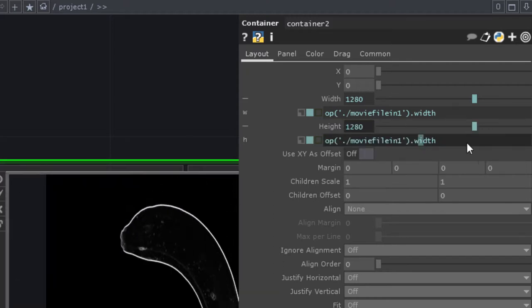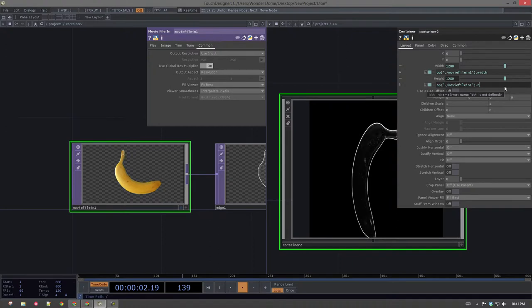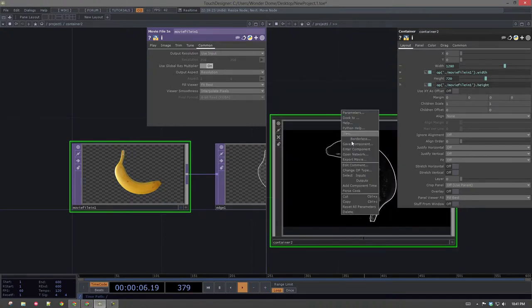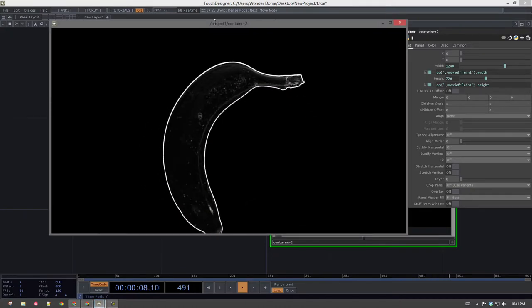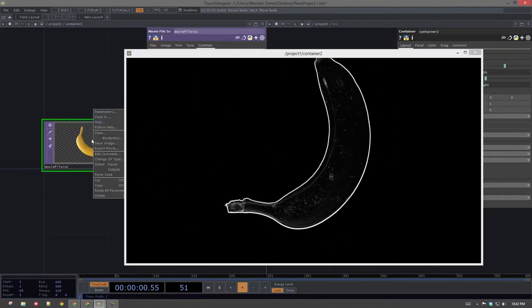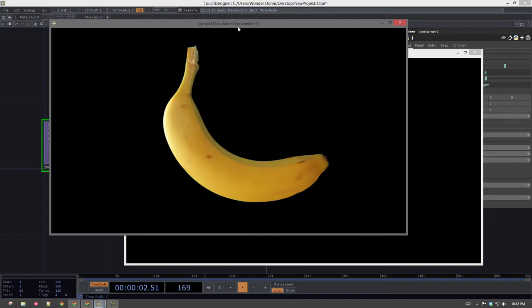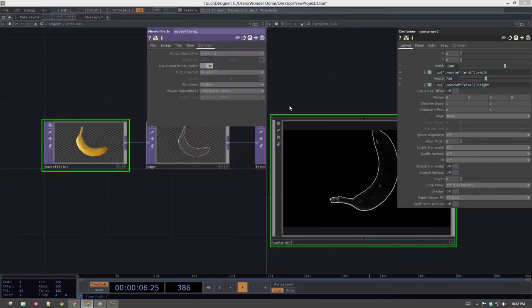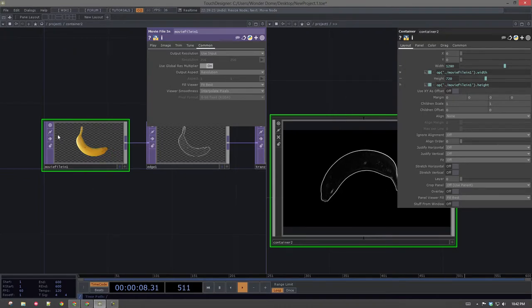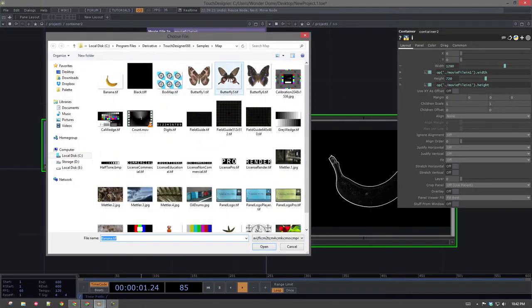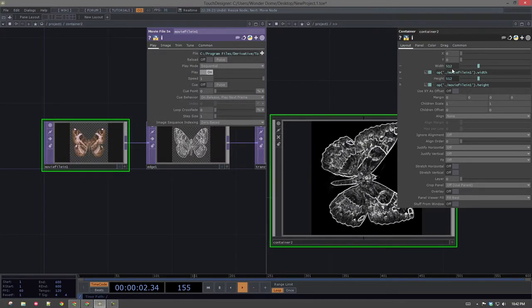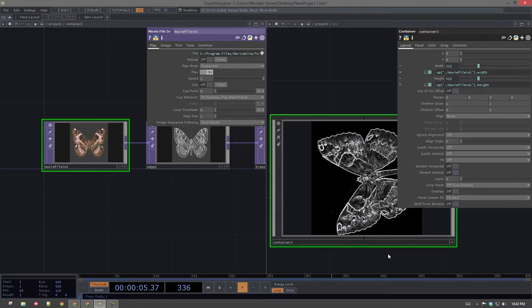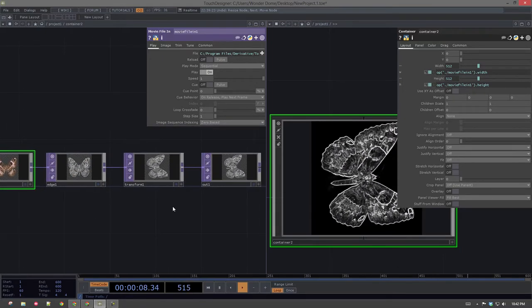I want inside of me the thing called movie file in one dot width. Well, actually, for this one, I want height. Okay. So now if I view this, I see that there's the thing coming out of this. And if I view my original, all right, so now I have things that are the same size. That also means that if I change this movie file, so if I were to change to something that was a smaller resolution, like this butterfly, I would see that my resolution here has changed. It's maintaining my aspect ratio. It's doing everything that I want.